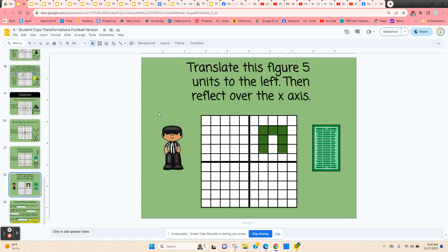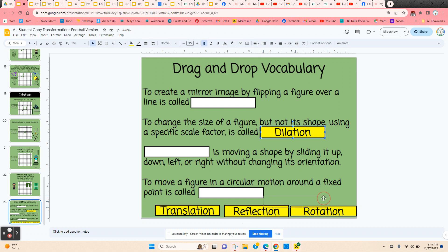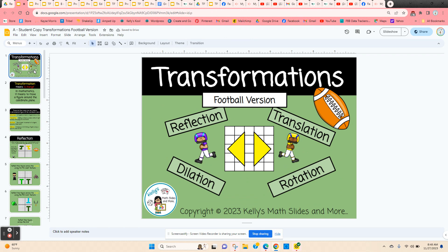Finally, they have two transformations for the same figure. They're going to translate this figure five units to the left, and then reflect it over the x-axis — so two different transformations. When they get to the final slide, they're just going to drag and drop vocabulary terms into the correct place in the sentence frame, clicking and holding on each one and moving it into the correct place. So that is the digital lesson — transformations, the football version.